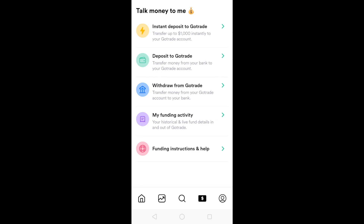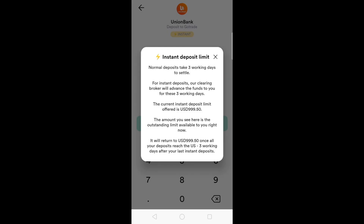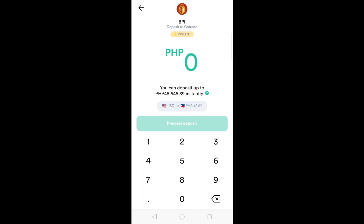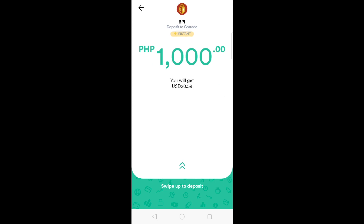Let's go to the fourth button. You can deposit to GoTrade — transfer up to $1,000 instantly to your GoTrade account. You can use Union Bank with a 10 peso fee, or BPI with a 12 peso fee, or if you have a US dollar account, you can do a wire transfer. For Union Bank, normal deposits take three working days to settle. For instant deposits, the clearing broker will advance the funds for those three days, with a current instant deposit limit of $999.50. For BPI, it shows you the current exchange rate. Let's say you put in $1,000 — you swipe up to deposit, log into your BPI account, and click complete payment.